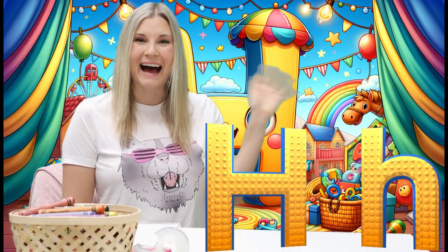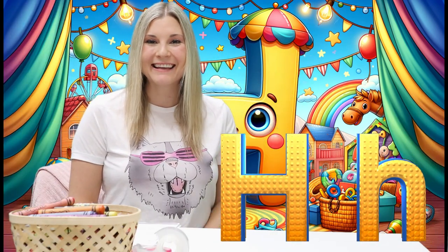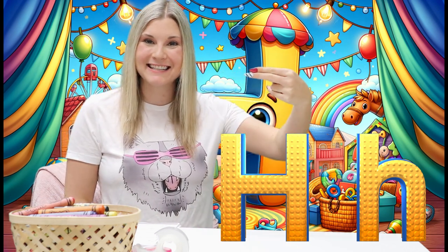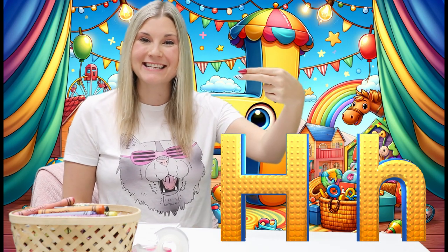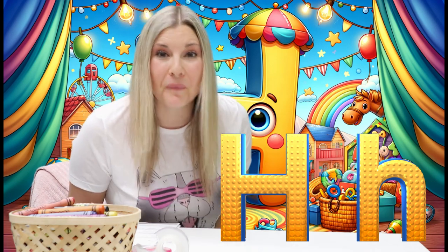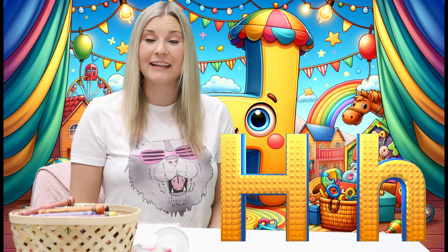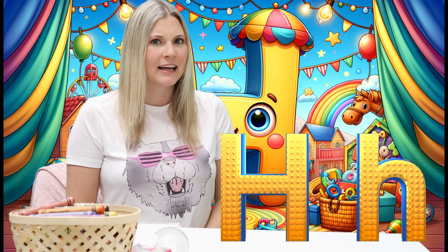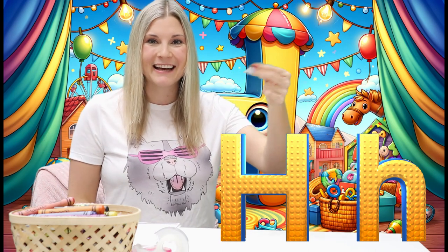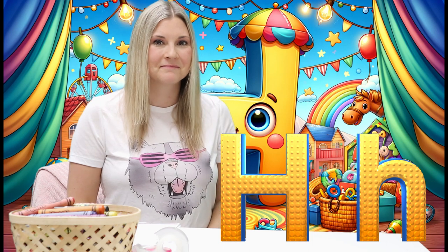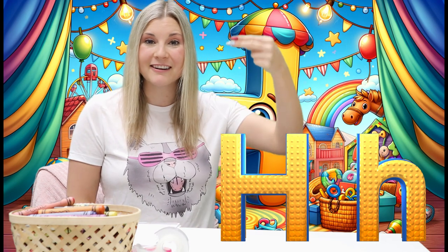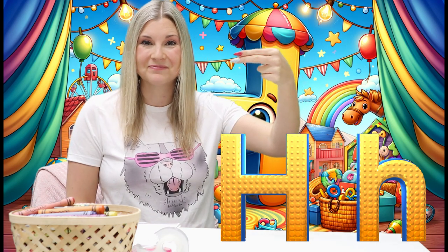Hello! Hi! Today we're going to learn about the letter H. The letter H. There are lots and lots of different words that start with the letter H. Can you think of any words that begin with the letter H? Those are some great ideas for different words that start with the letter H!